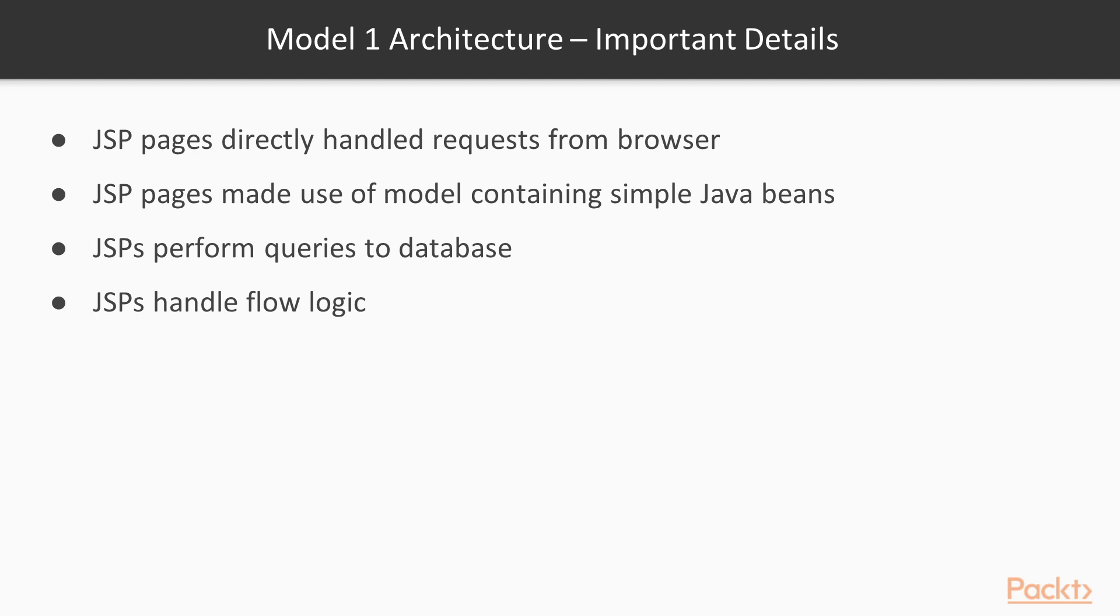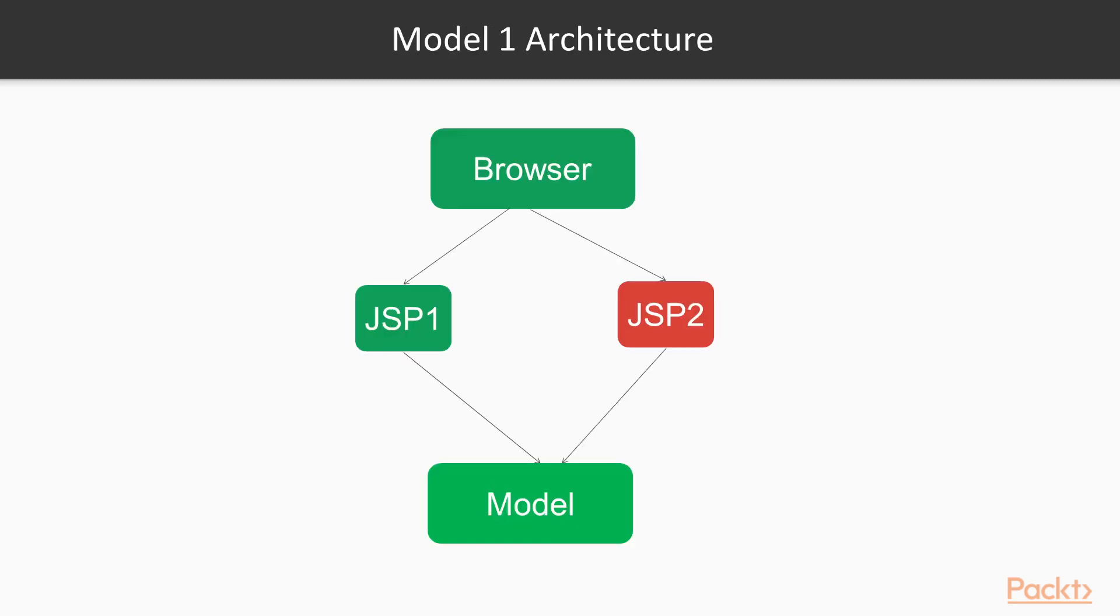A few important details are: JSP pages directly handled the requests from the browser. JSP pages made use of the model containing simple Java beans. In some applications of this architecture style, JSPs even performed queries to the database. JSPs also handled the flow logic, which page to show next. This picture represents typical Model 1 architecture.